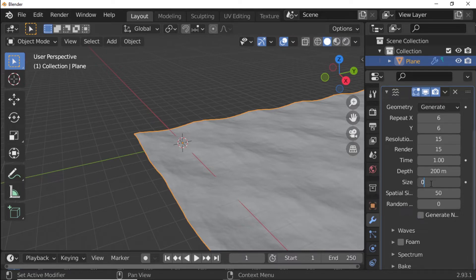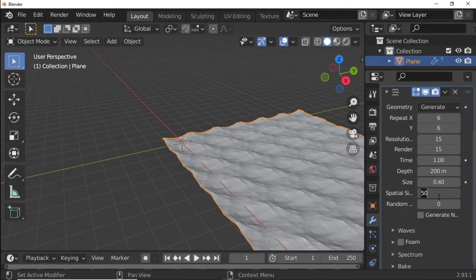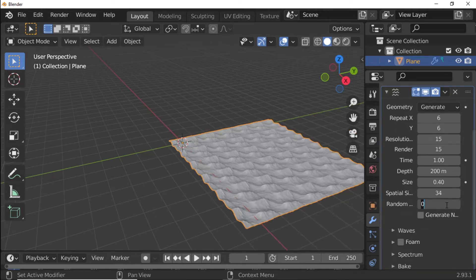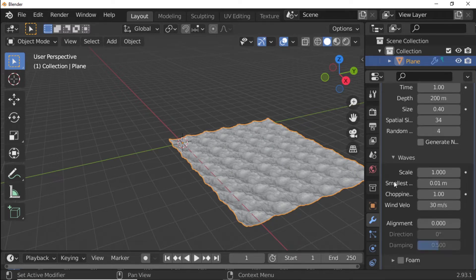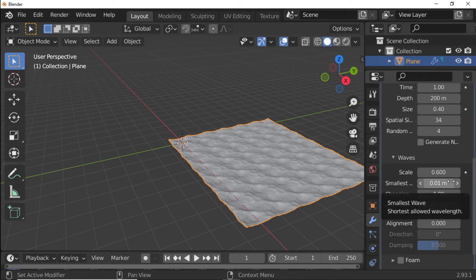Set X to 0.40. Set Spatial X to 34. Set Random Seed to 4. Under Wave Properties, set Scale to 0.6 and Smallest Wave to 1.